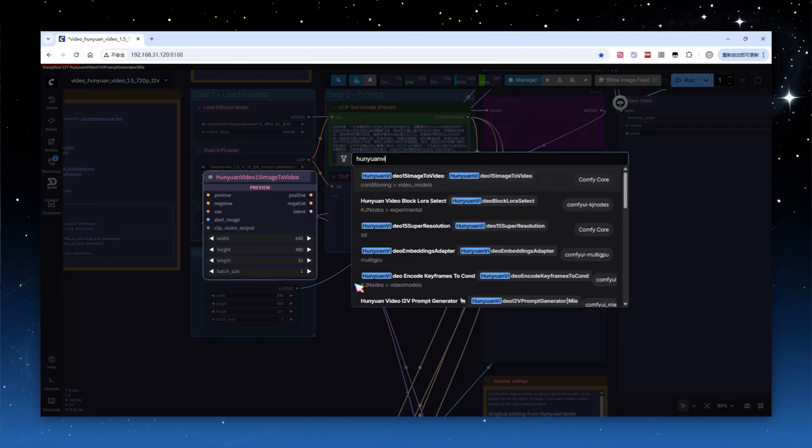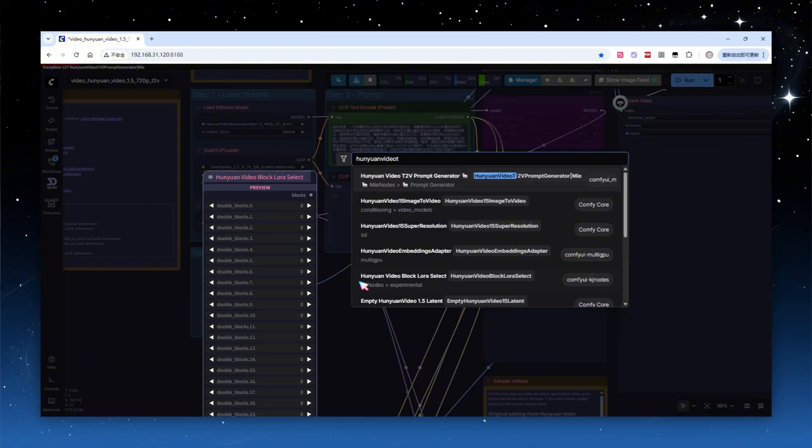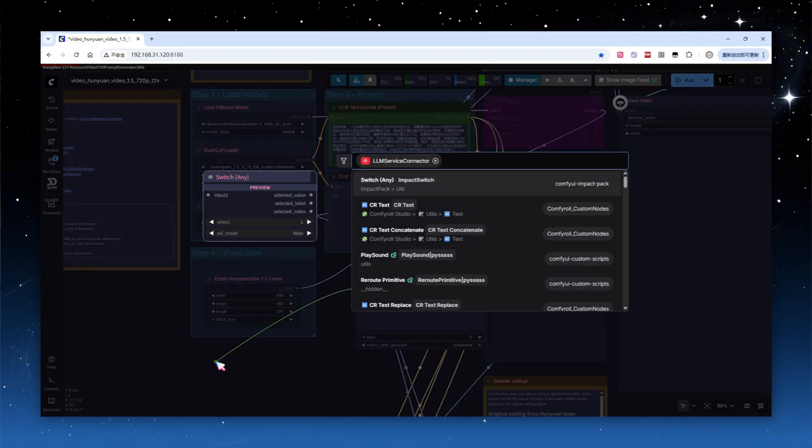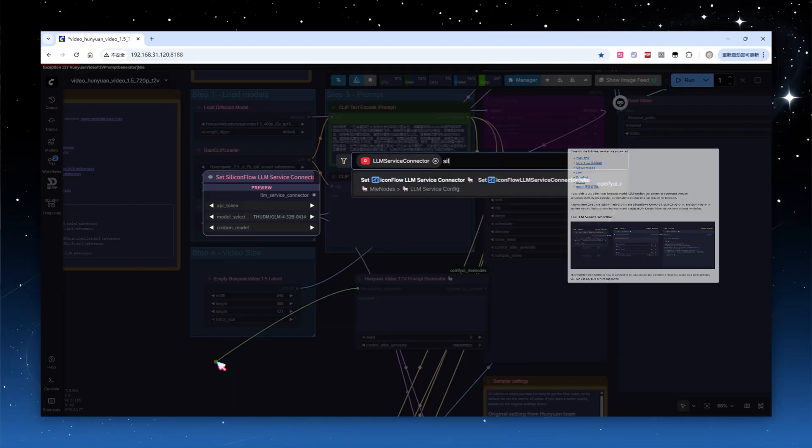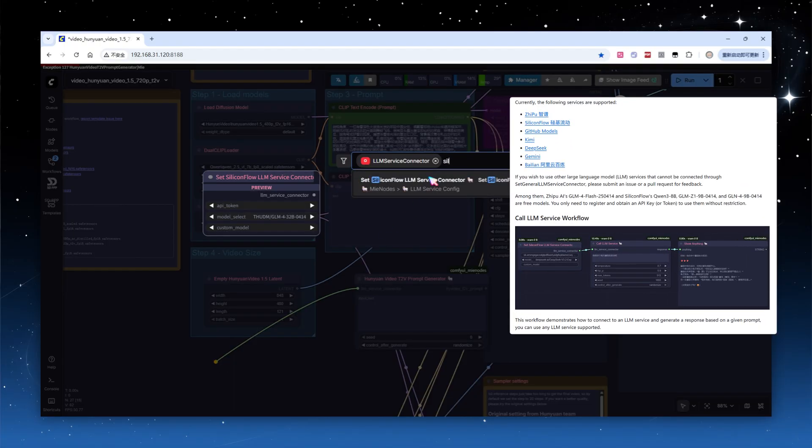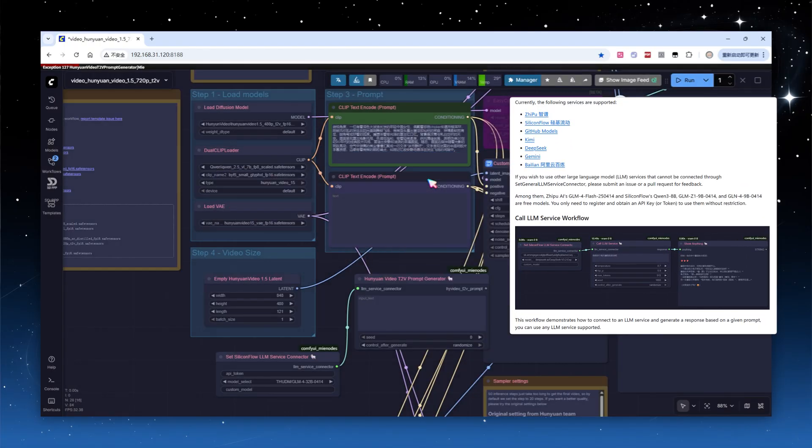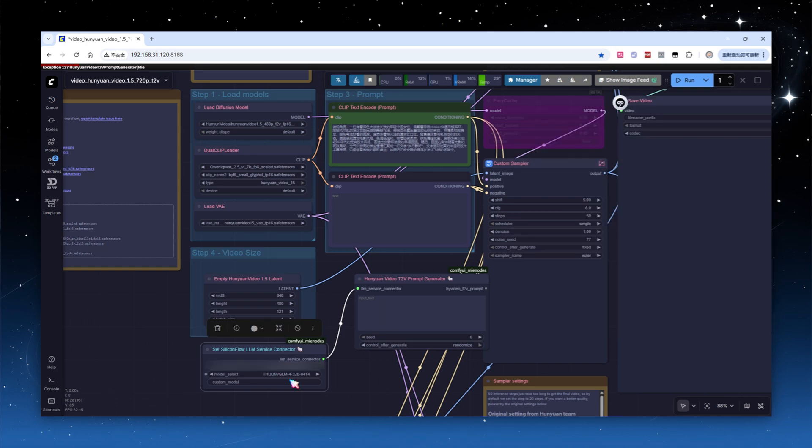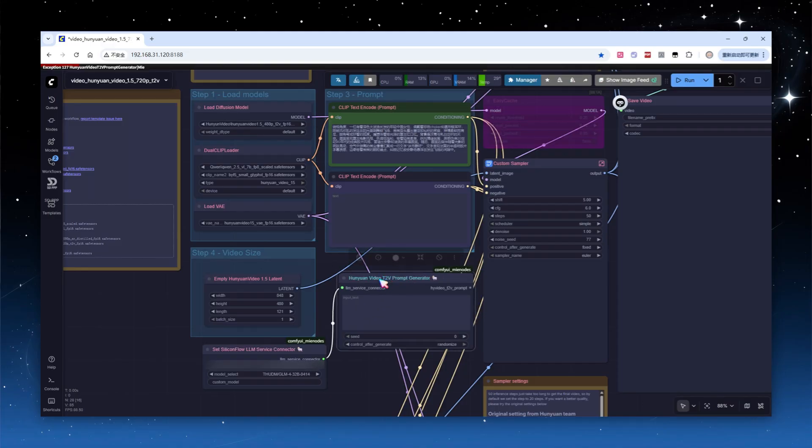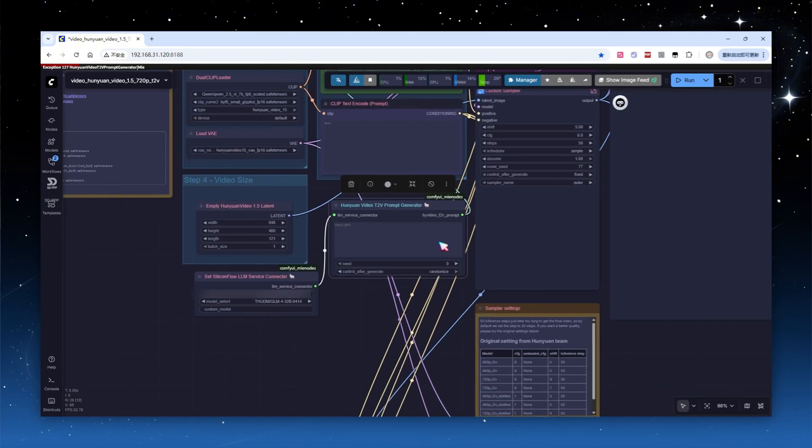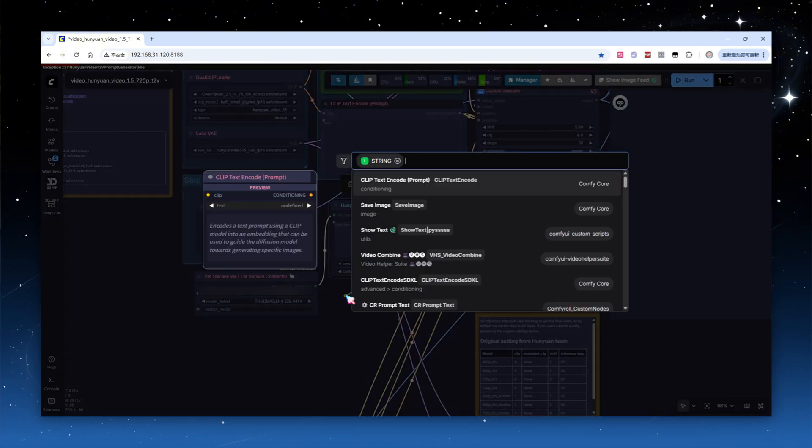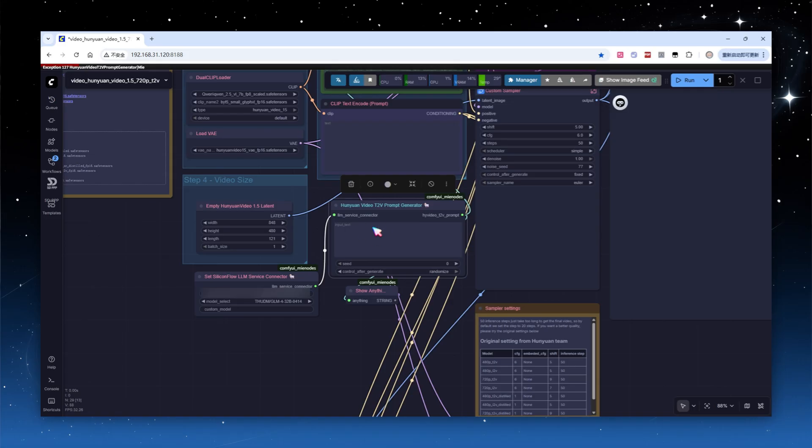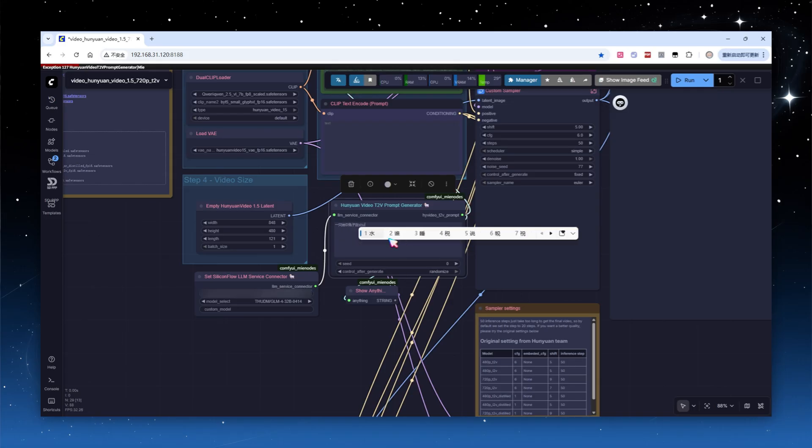In the workflow, add a HuanYuan Video Text to Video Prompt Generator node. This node needs to call the API of a large language model platform. The plugin supports various platforms, including Zipu, Silicon Flow, Gemini, and more. For this demonstration, I'll use Silicon Flow. Most models deliver good results. Here I'll use the default free version of GLM-4. Connect the node output to the positive prompt input, then hook it up to a Show Anything node to display the results.